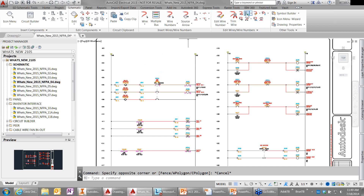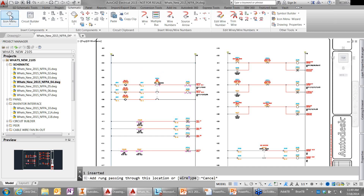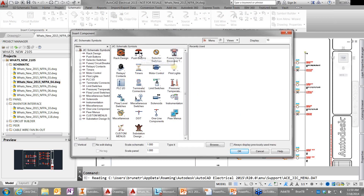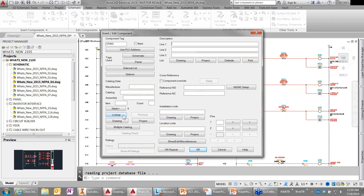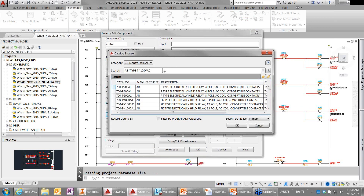So the first thing I want to talk about is the component browser. I'm going to insert a rung, go to our menu, grab a relay coil, and insert it onto the rung — this is the standard workflow you're used to. From here I'm going to do a catalog lookup, and this is where our new catalog browser takes over. It's a much simpler interface — you simply type in what you're looking for, a typical freestyle search, similar to a Google search.